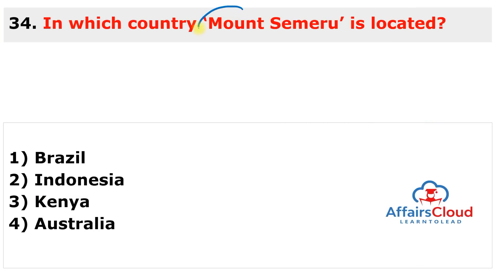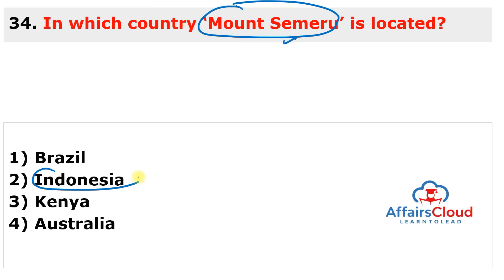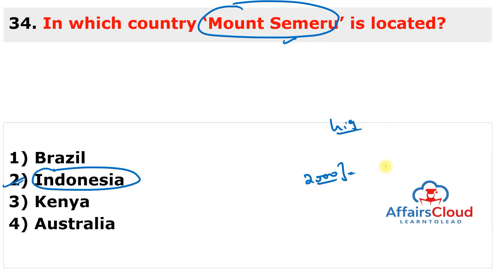Question 34: In which country is Mount Semeru located? The answer is Indonesia. Indonesia's highest volcano, Mount Semeru, erupted releasing searing gases, ash clouds, and rivers of lava, prompting authorities to raise the volcano alert to the highest level. Nearly 2,000 people in the densely populated island of Java were evacuated from villages near the peak.